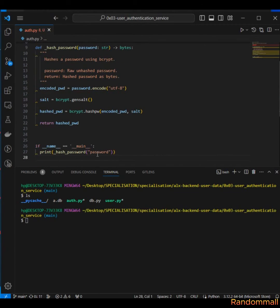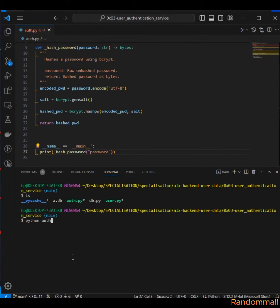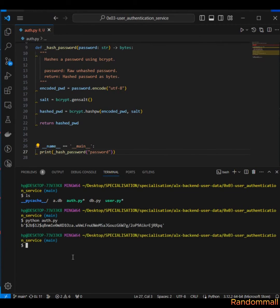Let's test this. Let's hash the password called 'password' using the hash_password function. We do this on hot.py and we are expecting the password back in bytes.